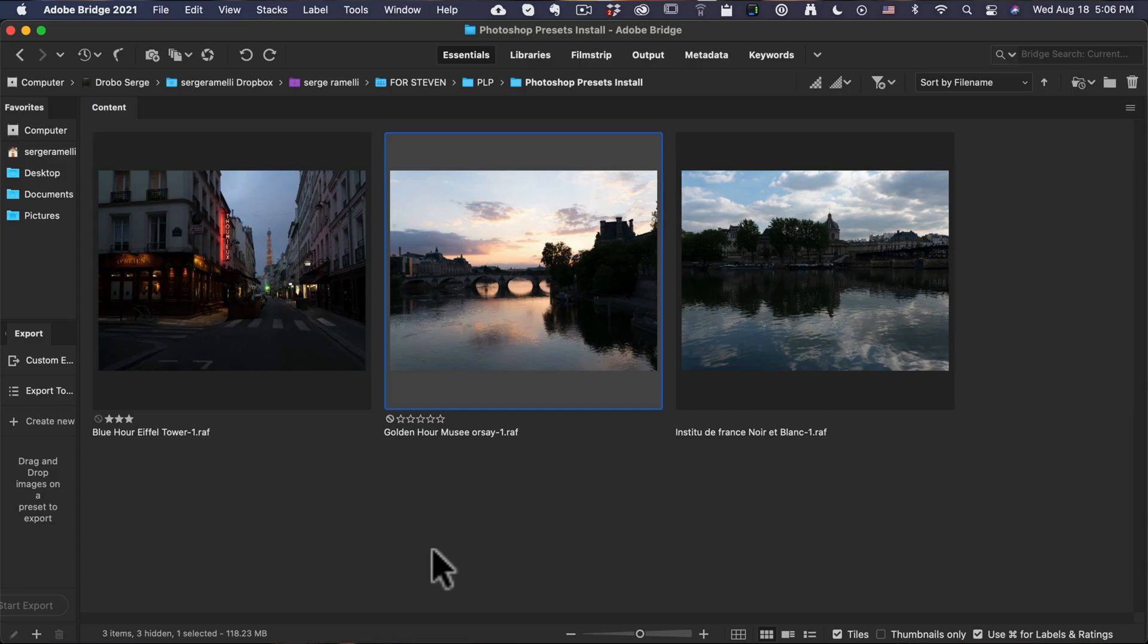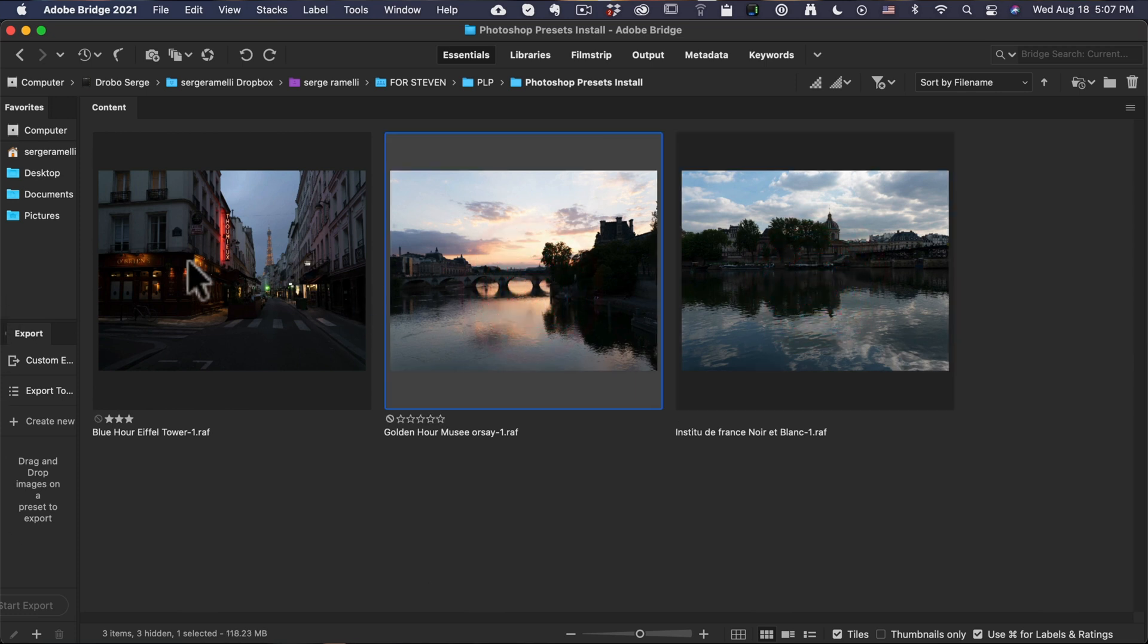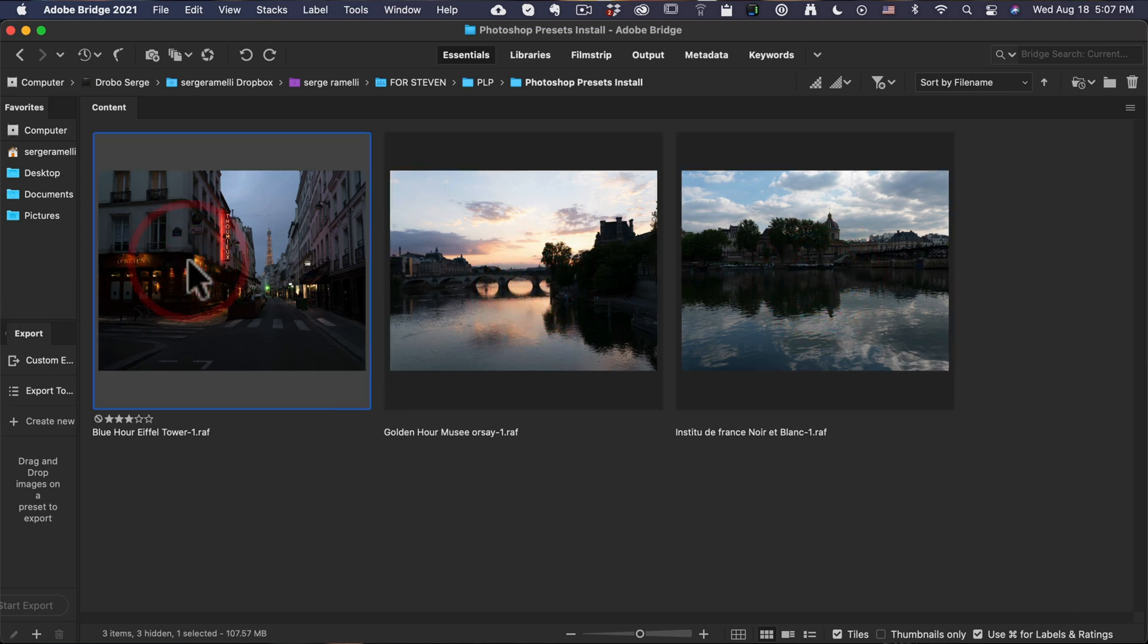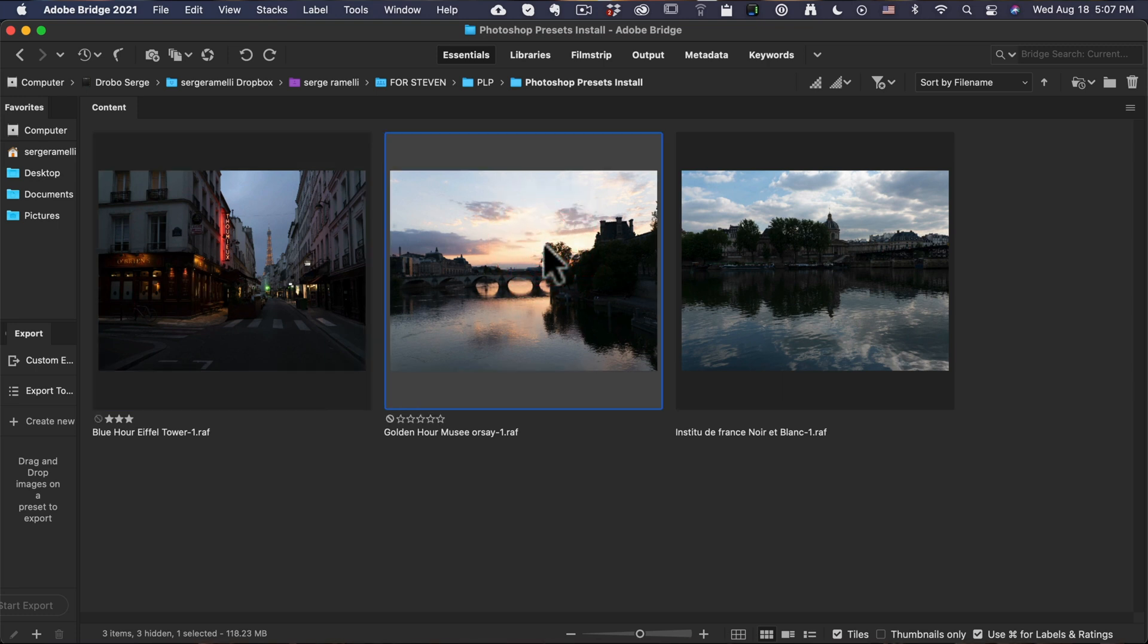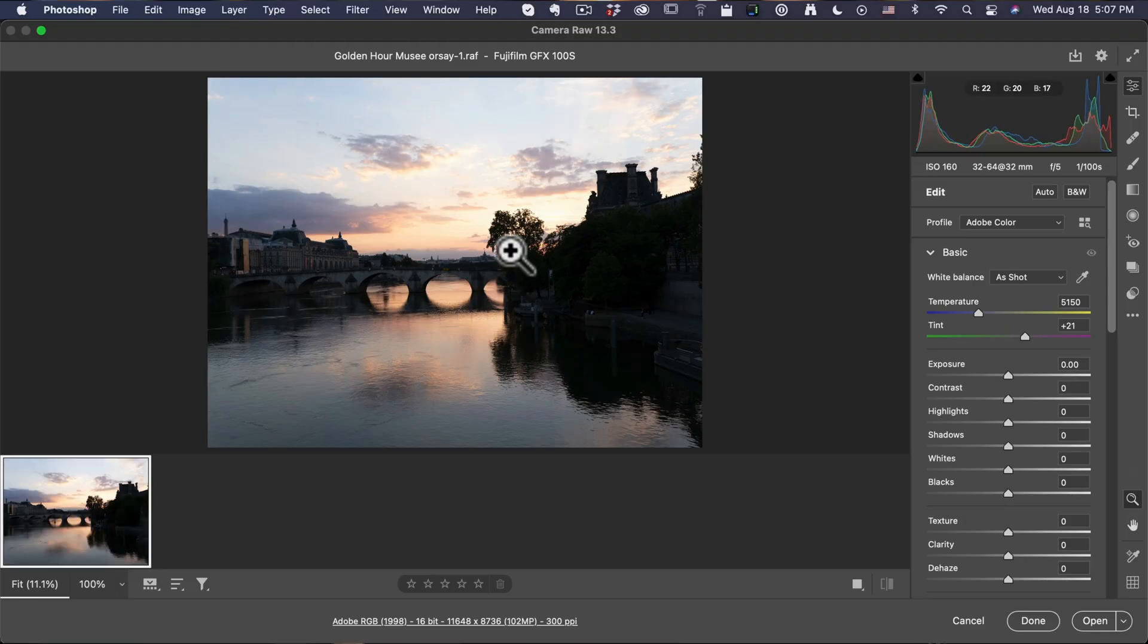Alright, so I'm here in Bridge. I got three photos: I got an afternoon, a sunset, and a blue hour photo. I'm in Bridge, I'm not gonna use Lightroom. This is a Photoshop tutorial. I know a lot of people out there are just using Photoshop and nothing else. I'm gonna double click on this photo. It's gonna launch Camera Raw.